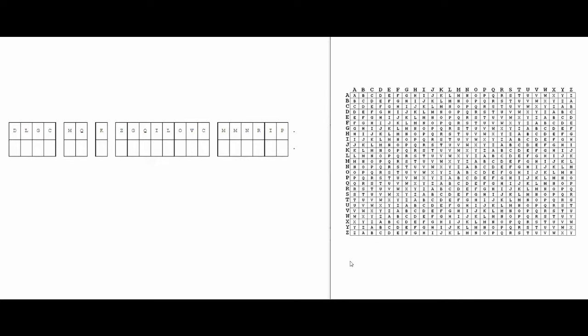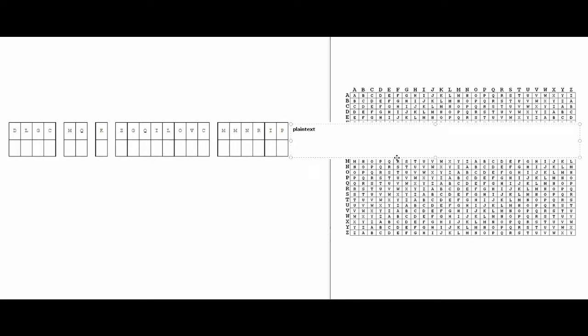Okay so the first step to solving a Vigenère is first finding out what you're solving for. There's always three different parts to a Vigenère: the key, the plaintext, and the ciphertext.